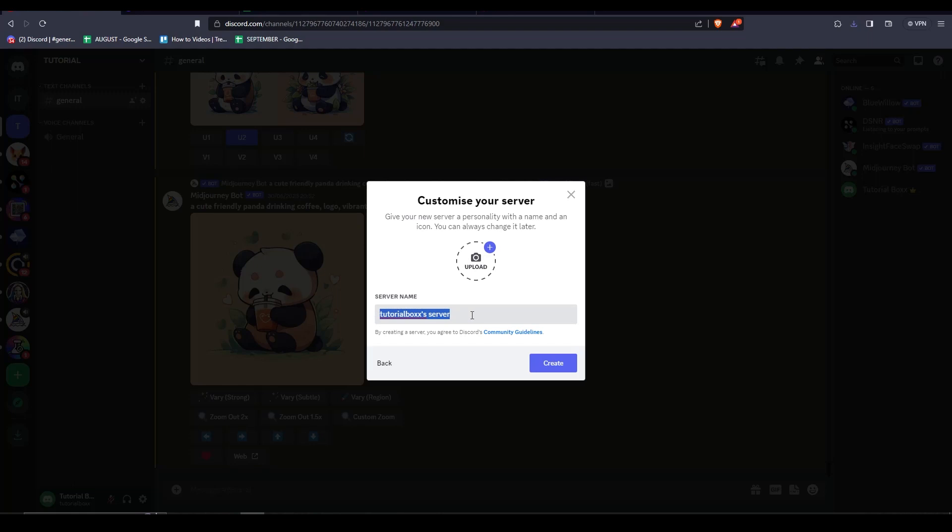When choosing the name of your server, make sure that it is something that you can easily remember. For this video I'm just going to leave it at tutorialboxes server.